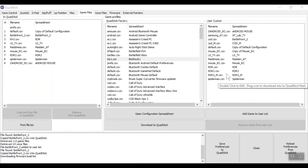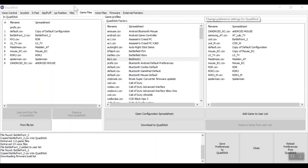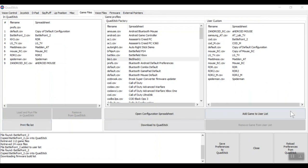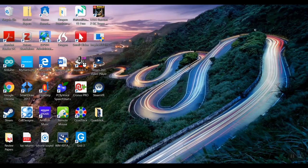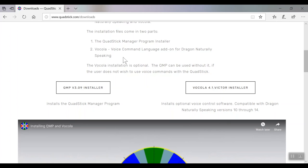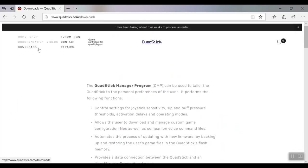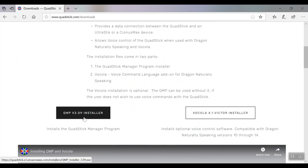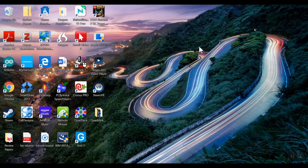Hi everyone, this is Drew Redepenning from Courage Can Eat Rehab Institute. Today we're going to talk about the QuadStick Manager program. This is the program you would use to download new gamer profiles onto the QuadStick or change some settings on the QuadStick itself. To download it, go to the QuadStick website, click on Downloads, scroll down to QMPv3.09, install it, and it loads up onto your desktop as the QuadStick icon.